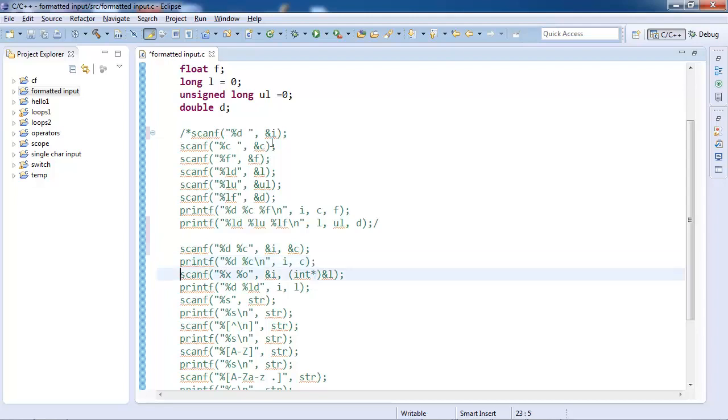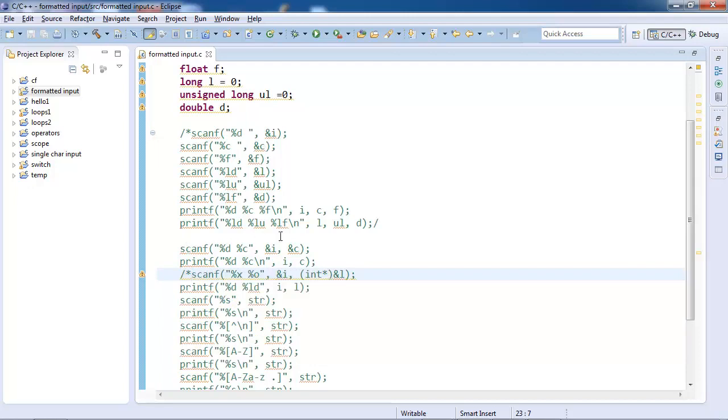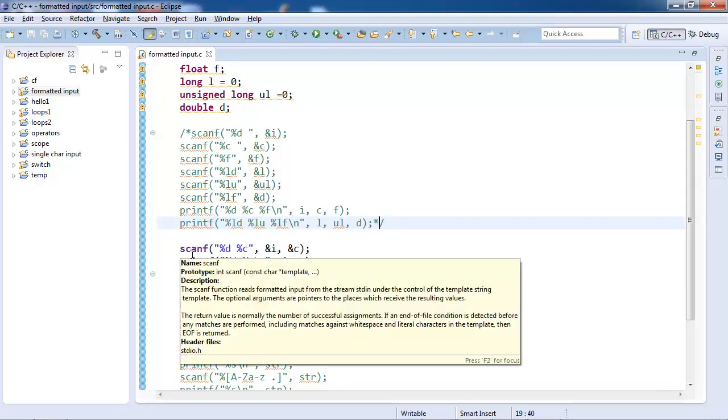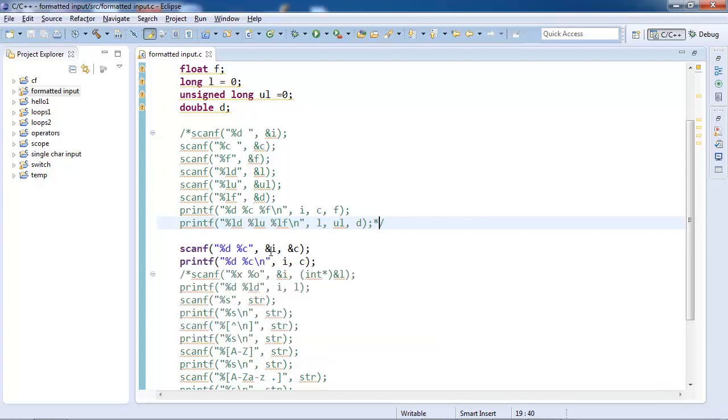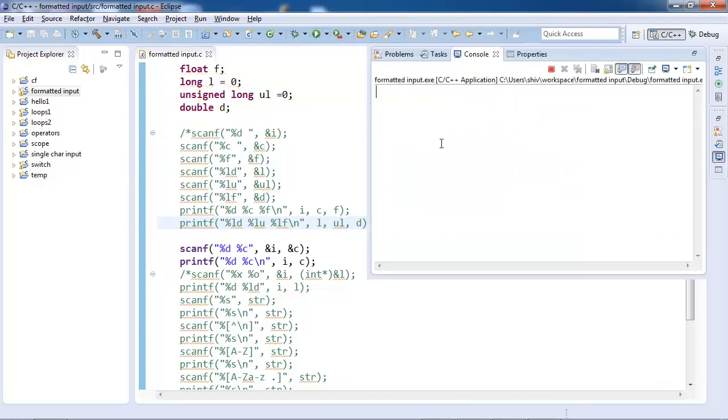Nothing magical over here, very simple, easy to use. Now we have taken two inputs in the same line. Like printf, we can do that.